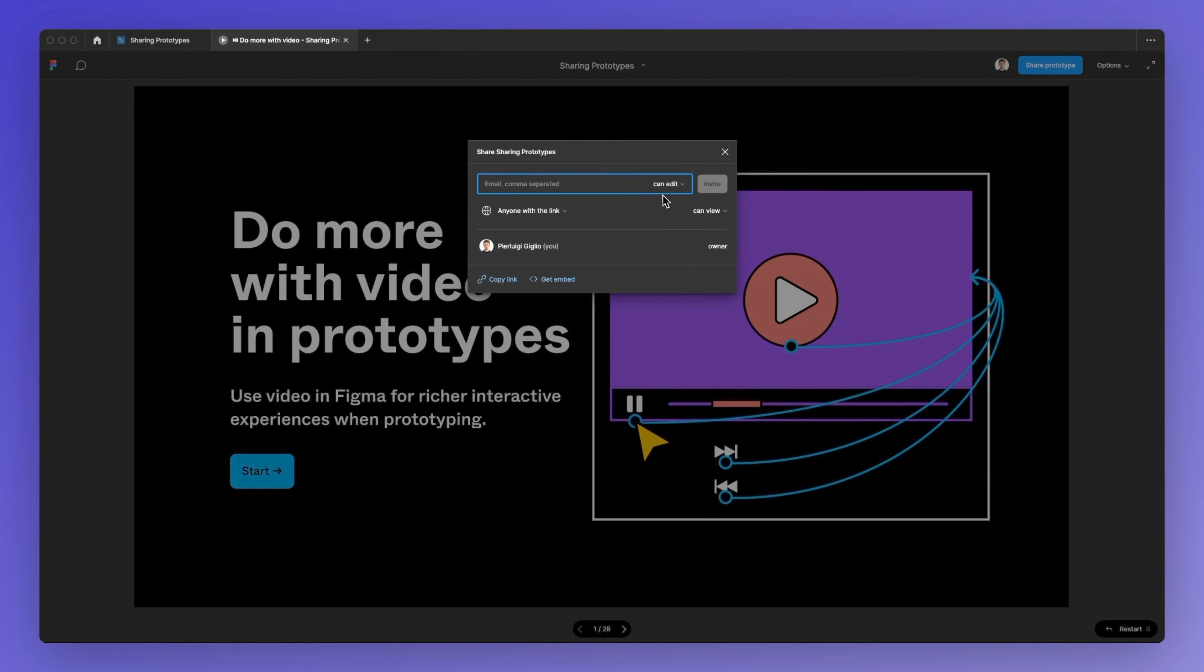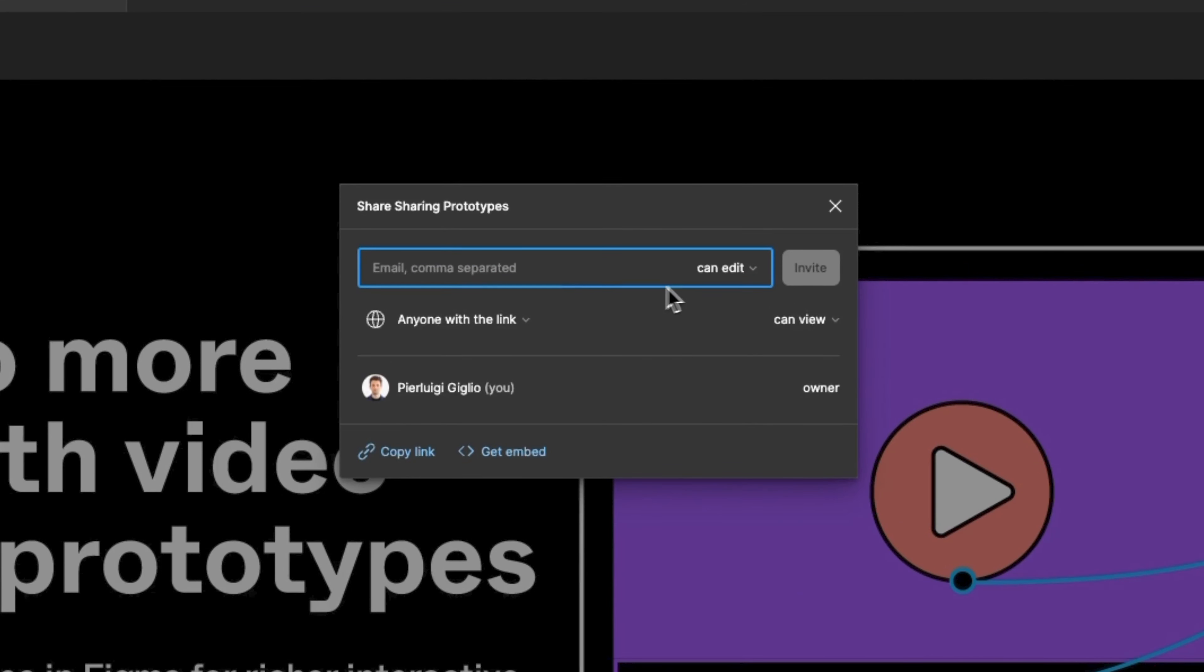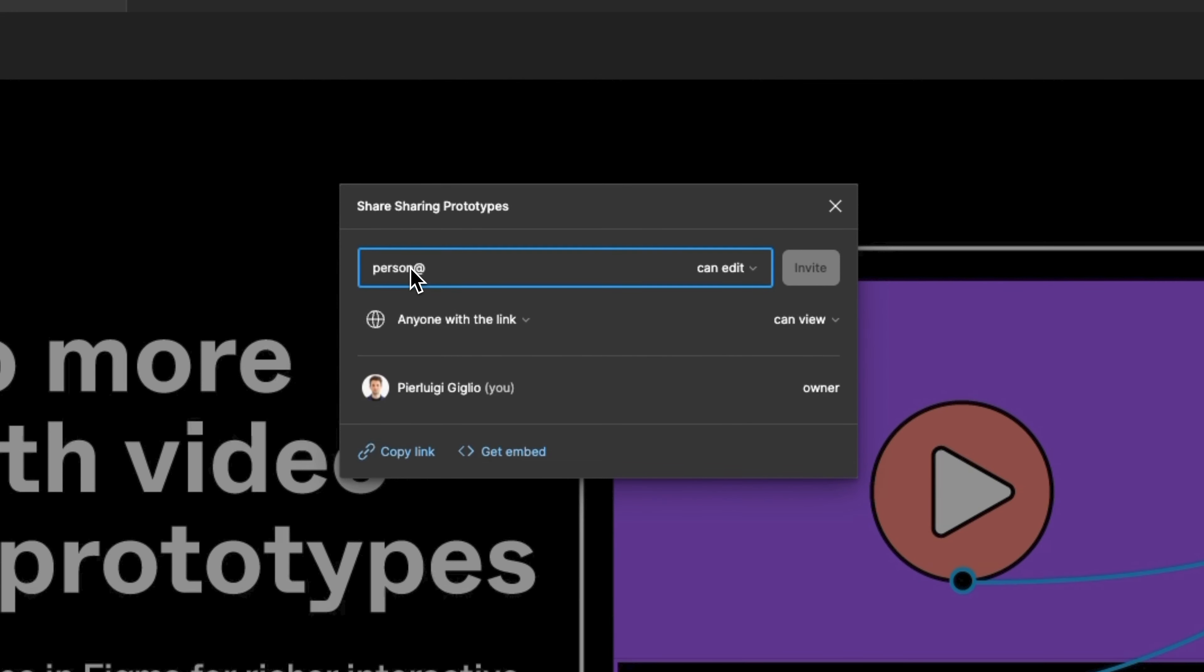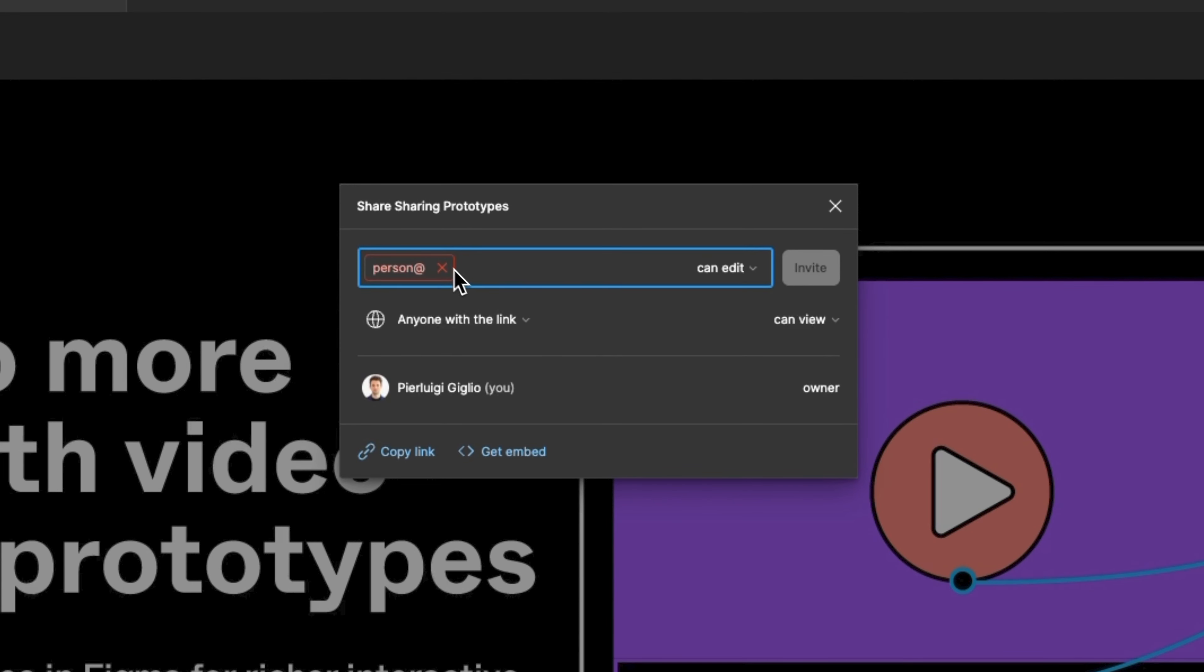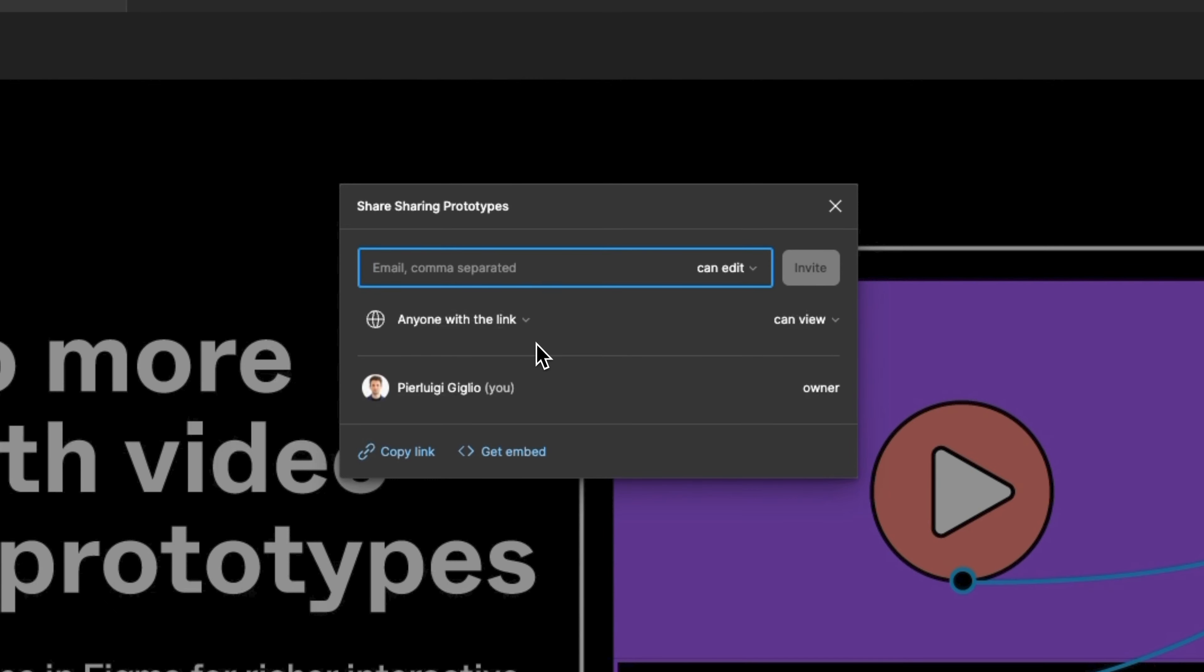At this point you have a few different options. The very first one is going to be to add the email of the person who you want to share this prototype with. So you can directly add the email and then press enter and of course this is a sample email so it didn't catch but you're going to be able to see the email itself and you can also add a comma if you want to add multiple emails or you can simply type in and find the users which are already working within the file so you can easily do that.